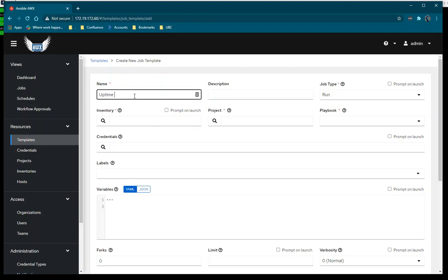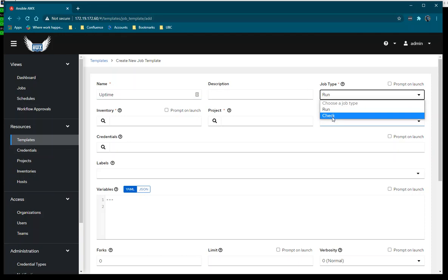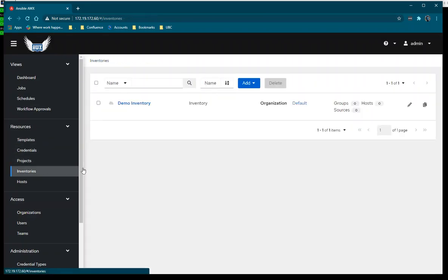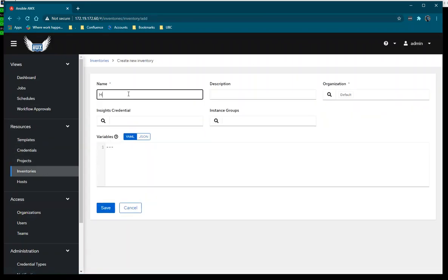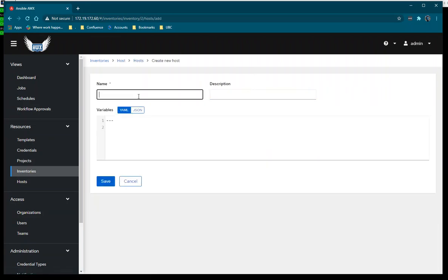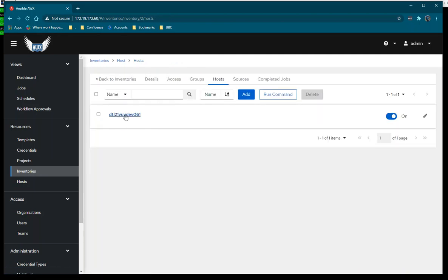I'm going to create a new template named 'uptime' since I'm using the uptime playbook. There are two job types: Run — which implements the changes, and Check — which runs the playbook and shows what would happen without making changes. I'll use the Run type. I need to select the inventory, but we don't have one yet, so I'm going to create one first. I'll name it 'host', save it, and then add the host details using my machine's hostname.